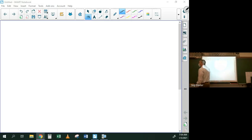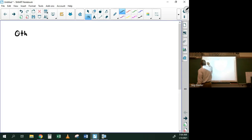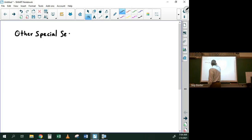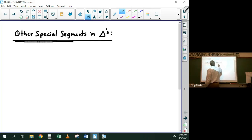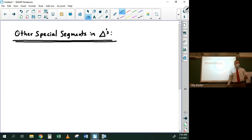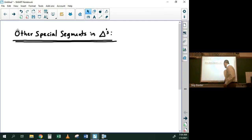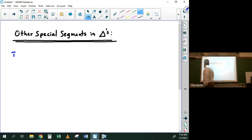So today we're going to talk about other special segments in triangles. The first one is the perpendicular bisector of the sides.